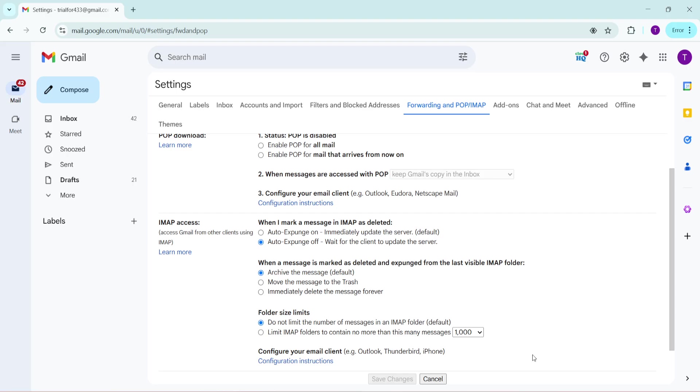After ensuring that IMAP is enabled, don't forget to scroll down and save the changes. You'll usually find a button at the bottom of the page labelled Save Changes. Clicking this will apply the new settings to your account. And there you have it, your Gmail account is now configured to use IMAP, ready to help you stay organized and synced wherever you choose to check your emails.